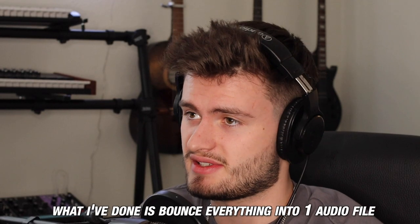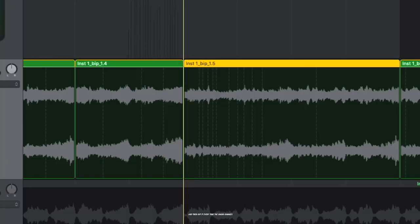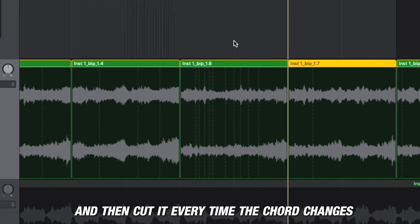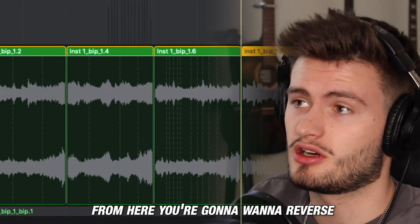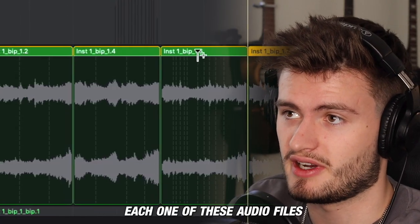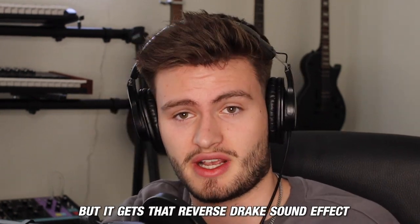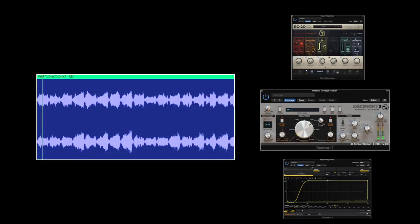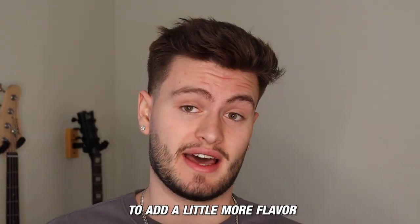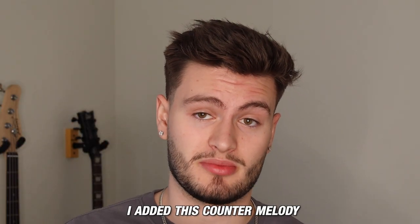What I've done is bounce everything into one audio file and then cut it every time the chord changes. From here, you're going to want to reverse each one of these audio files. This makes sure your melody is playing in the same order you made it, but it gets that reverse Drake sound effect. To add a little more flavor, I added a counter melody using a reverse piano.